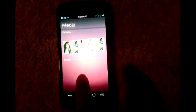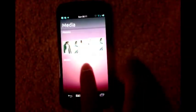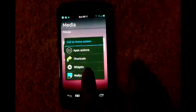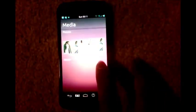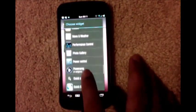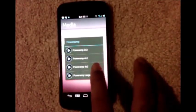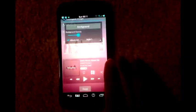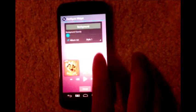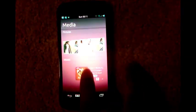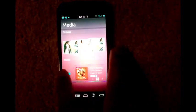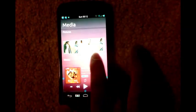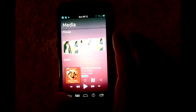And below you have the music section. Long press, and we are going to place a PowerAmp music widget there. Select 4x2, set background opacity to 0, and done. Then long press it, resize like that. So your media screen is now complete.